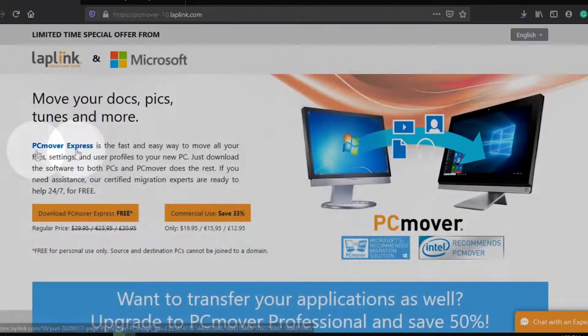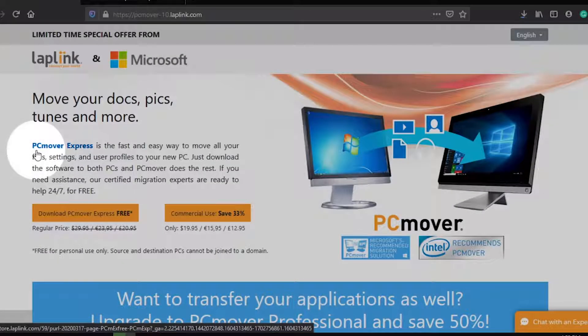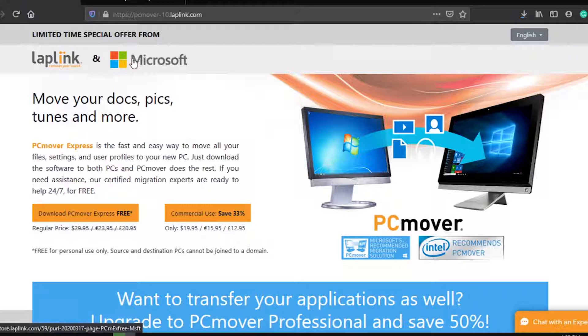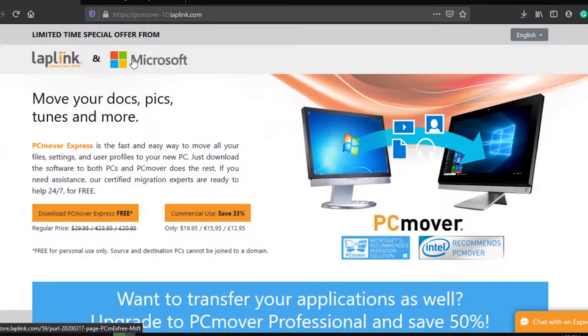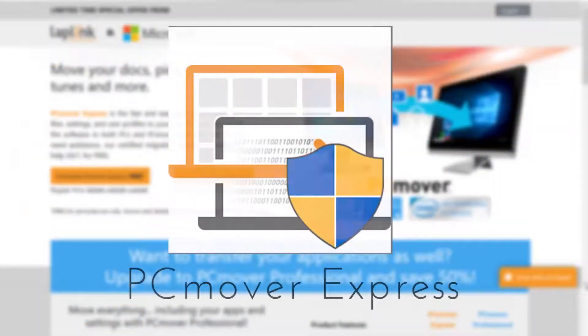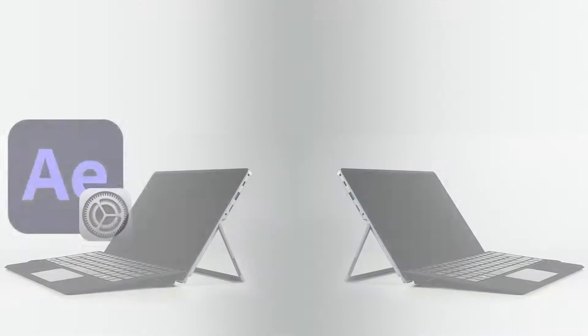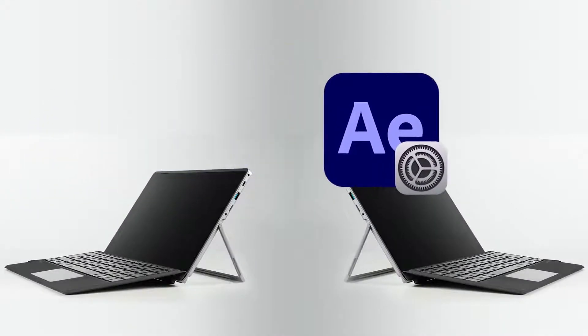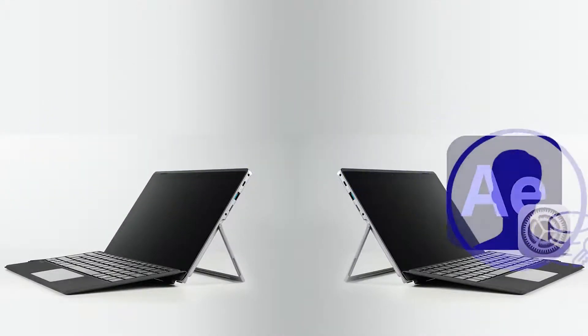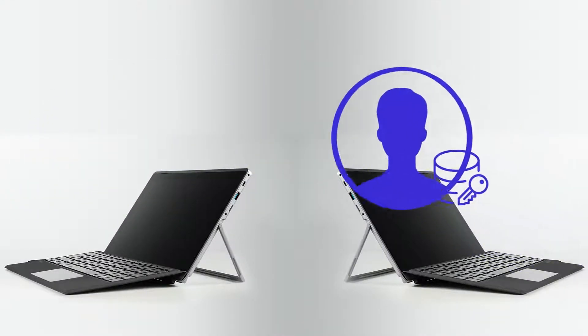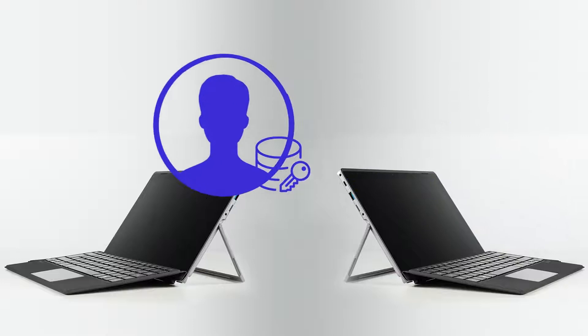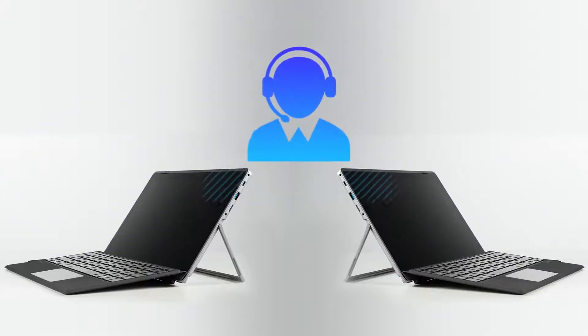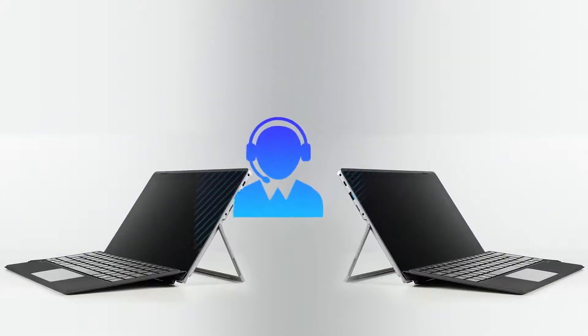Firstly, we can use PC Mover Express, which is also recommended by Microsoft itself. Using PC Mover Express, we can transfer application settings and configurations, transfer user profiles and other data, and avail free transfer assistance.